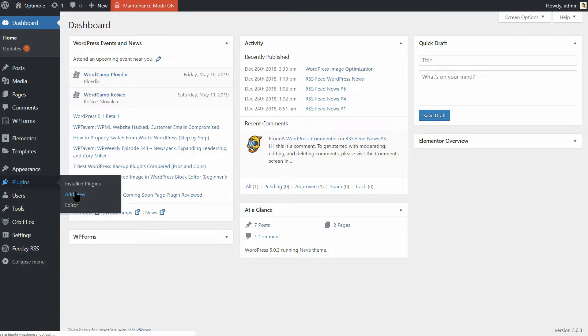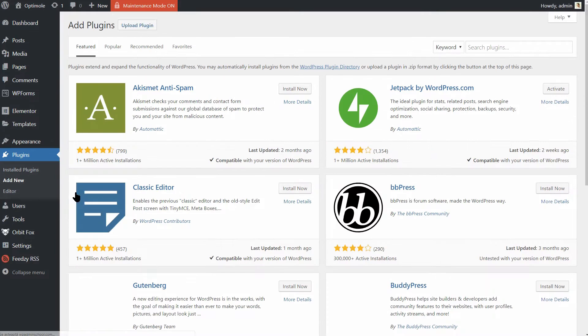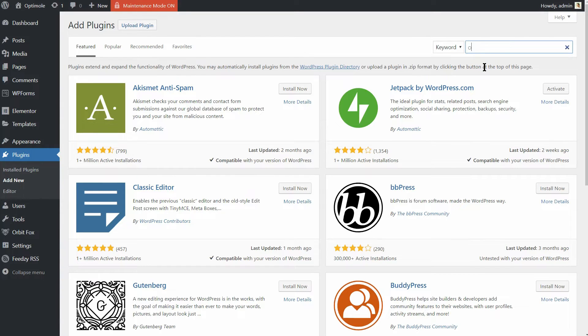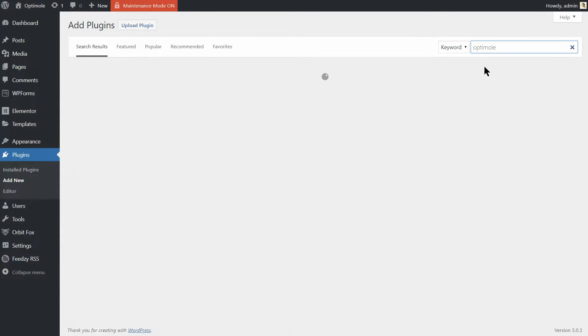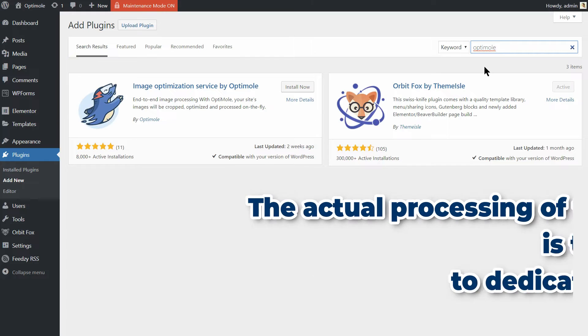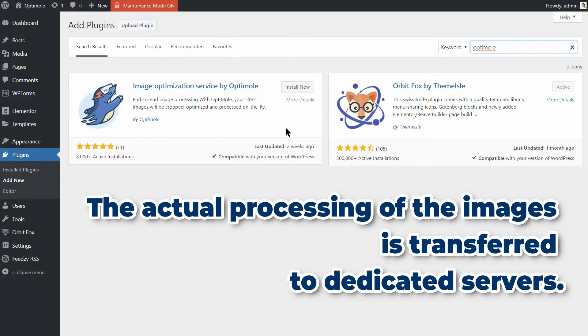The reason I like it so much is that it offers end-to-end image processing, which means that the actual processing of the images doesn't take place on your own server but is instead transferred to dedicated servers.